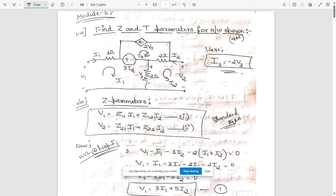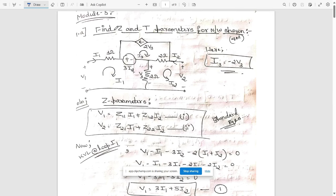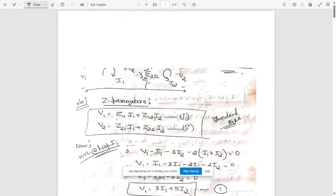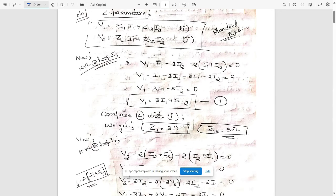Name the loop I3 as it is. Here you can see that I3 is equal to minus 2V3, because this loop already has a current source but in the opposite side, so I3 equals minus 2V3. Now we have been asked to find the Z and T parameters, so first write the standard equations for Z parameters. Then apply KVL for this loop to get one equation — name it as equation 1.